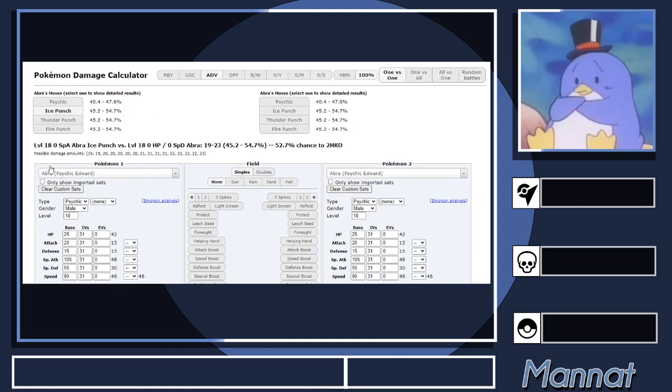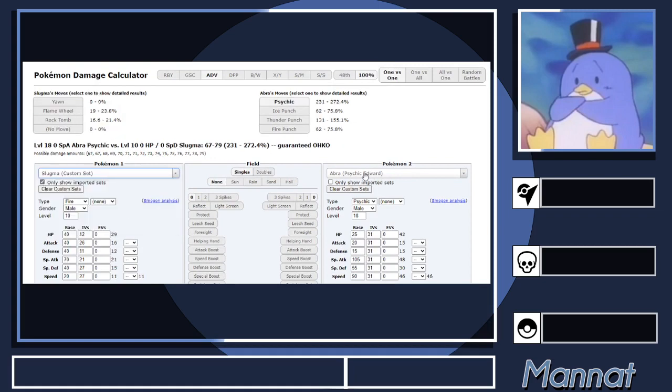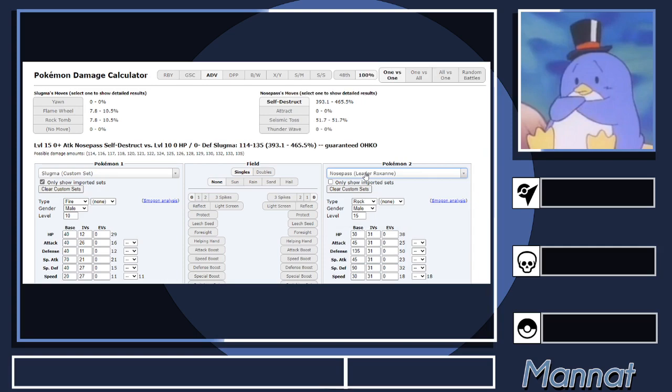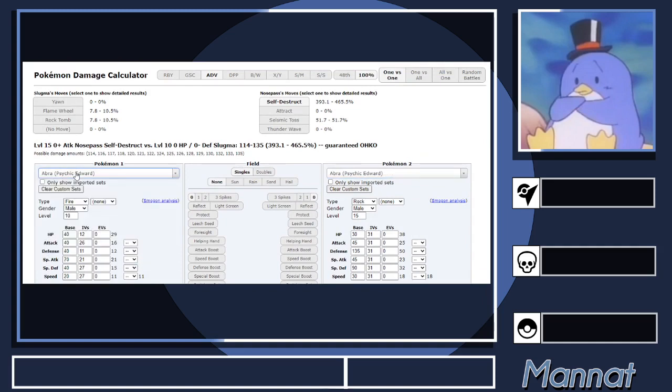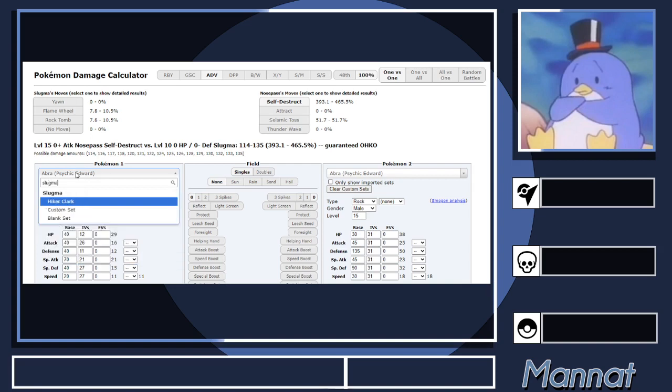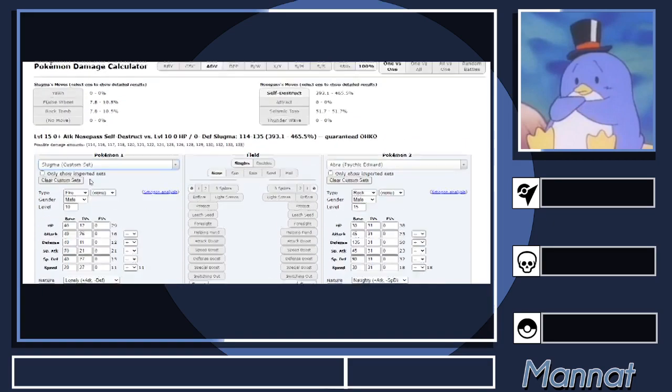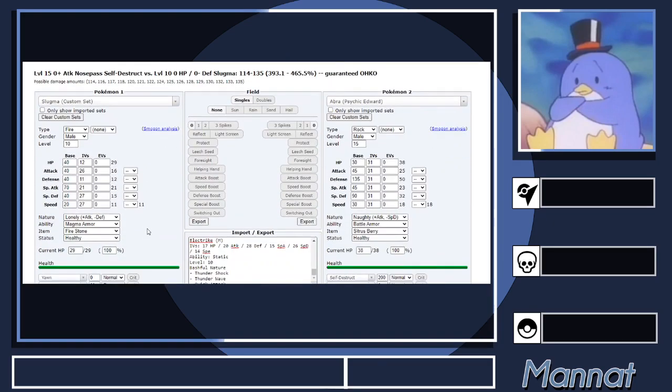Then if you're only importing a party, you want to hit this Only Show Imported Sets button, so you can just scroll down and pick what you want to do. Then type in what you want to do. Let's say we're calcing against Roxanne's Nosepass—you just type in Nosepass. Otherwise, if you're doing a whole box, it's actually quicker to not do that, just type in what you need. For Slugma, it says Custom Set because I don't have a nickname. If you have a nickname, the nickname will show up there.